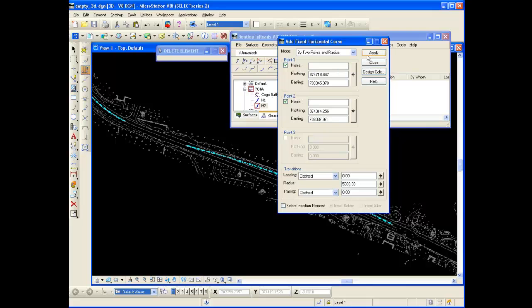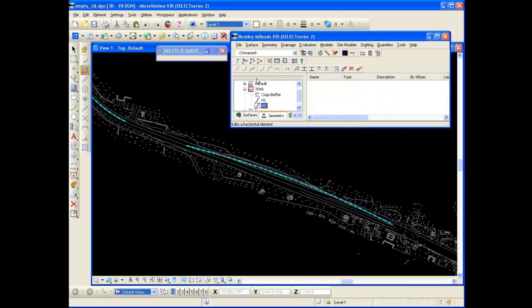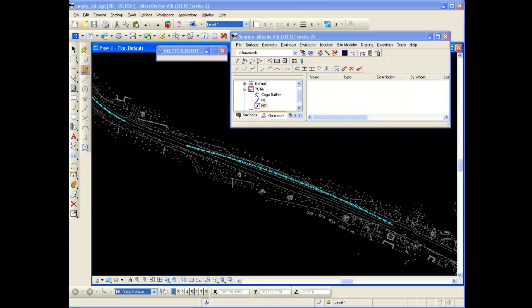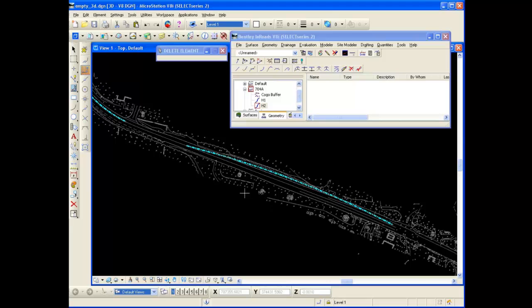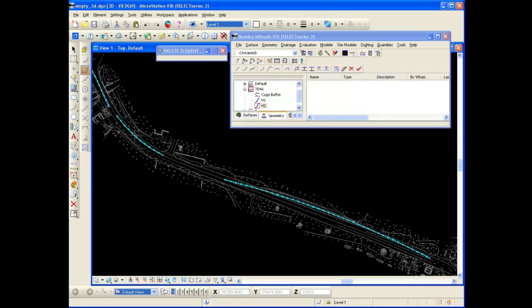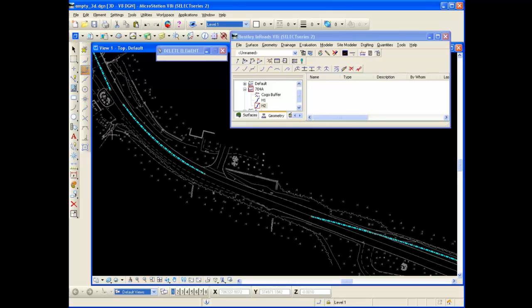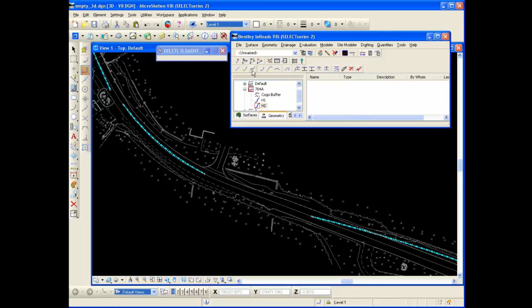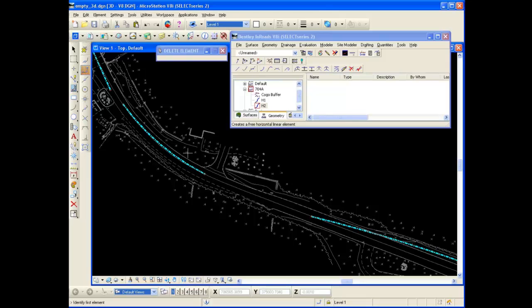So now I have these two curves. I'm going to go ahead and use the free tangent to set that up for you. Okay, so now you've seen me place two fixed curves here. I've got a fixed curve here and a fixed curve here. And now I need a tangent in between. And the way you go about doing that is using the add a free line. When I click on that, it wants me to identify the first element. So this is the first element, which is the first curve. And I click on that.